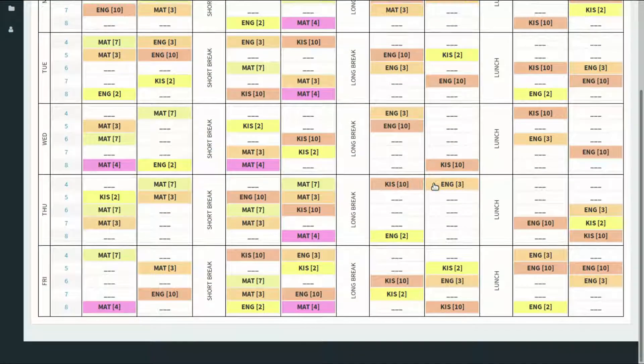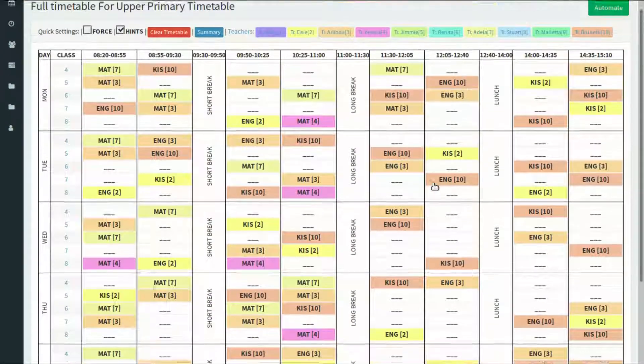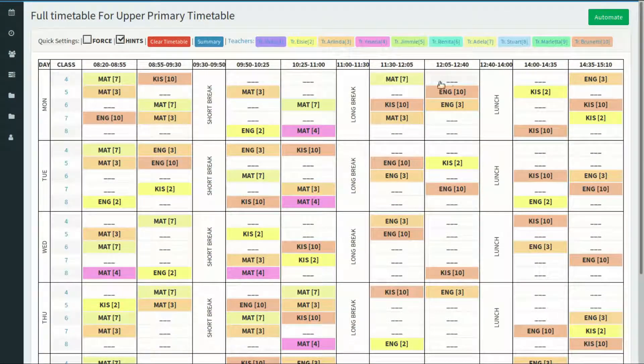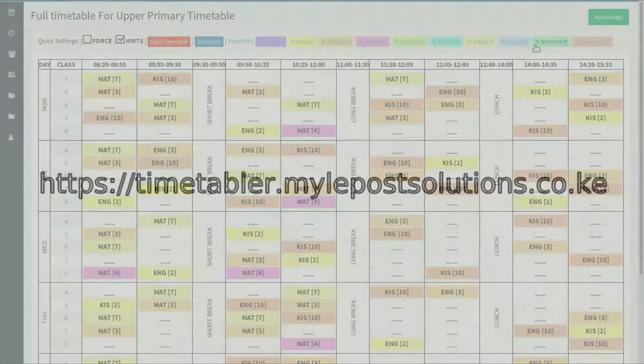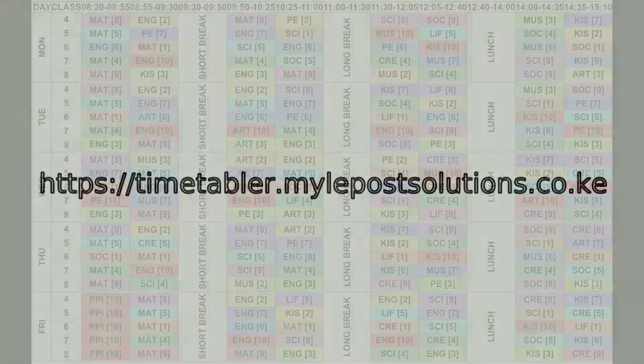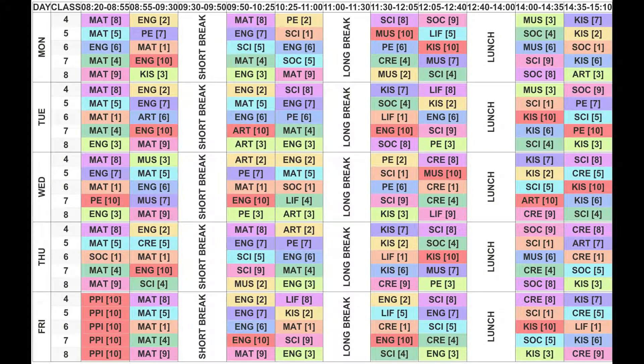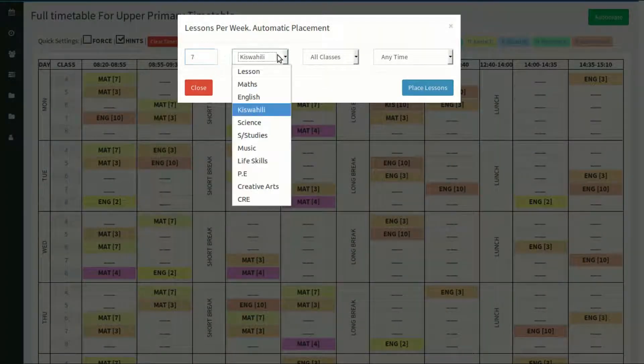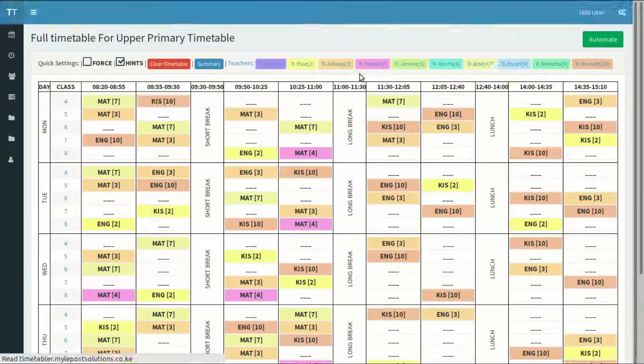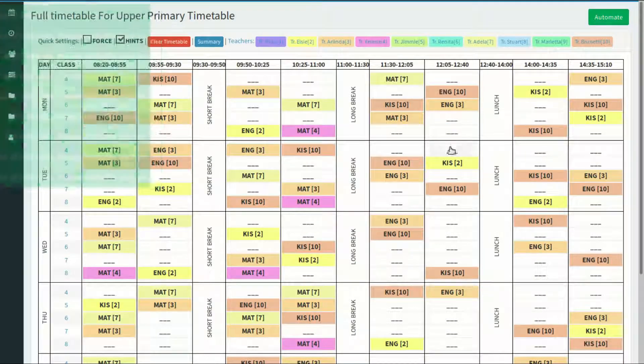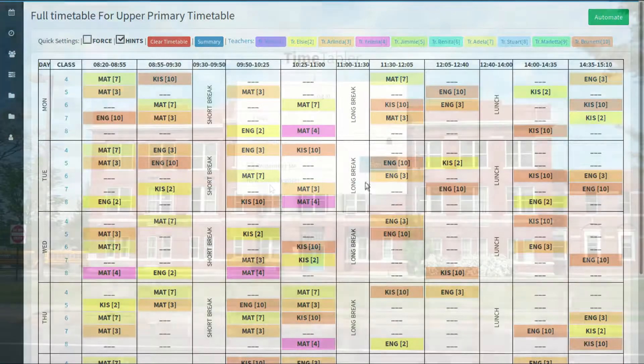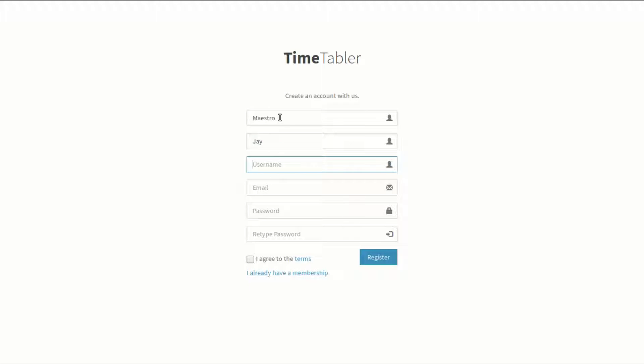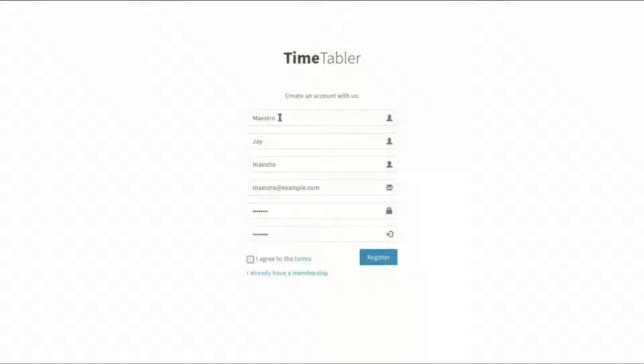Now you can make timetabling a fun thing to do. With the Timetabler web app, you can do all that and more with your computer at timetabler.milepostsolutions.co.ke without any fear of clashes, overloading of teachers and such errors. Automation will simplify your work even further. I know you will find it hard to believe that you can create a timetable for five upper classes within an hour. But it's true. Simply create an account with us at timetabler.milepostsolutions.co.ke and start creating your timetable in a more fun way.